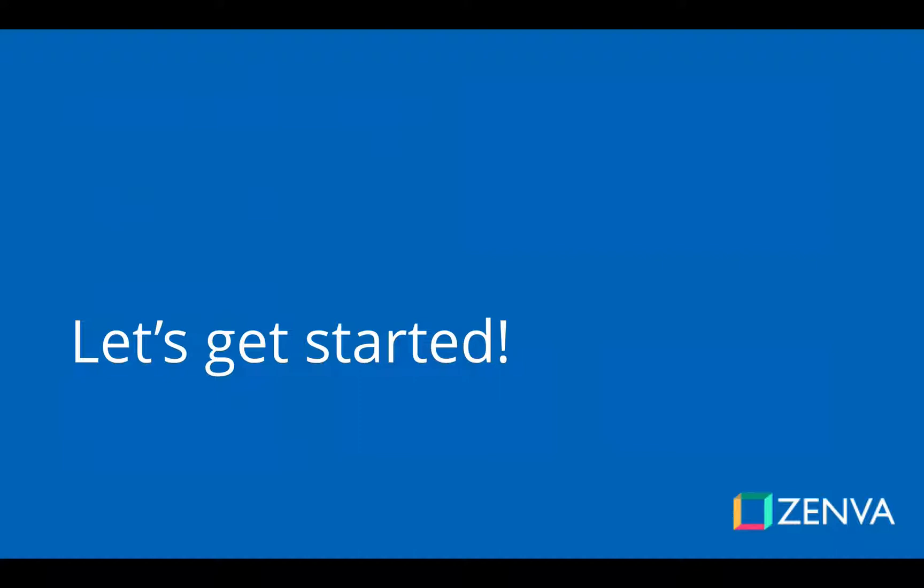Thanks for joining, and I look forward to seeing all the cool stuff that you'll be building. Now, without further ado, let's get started.